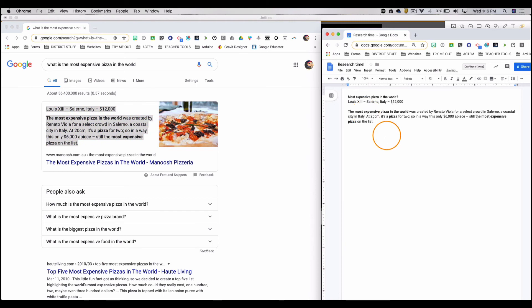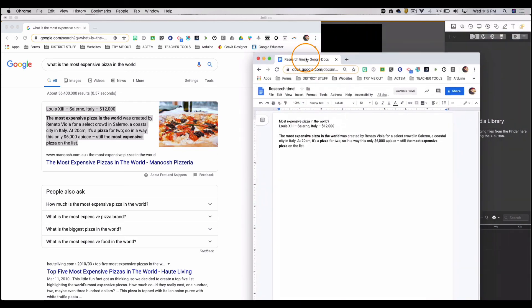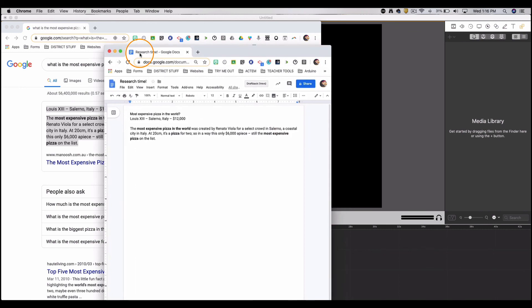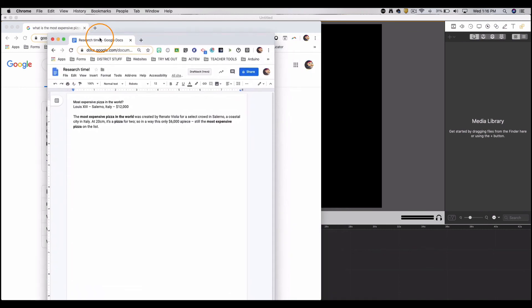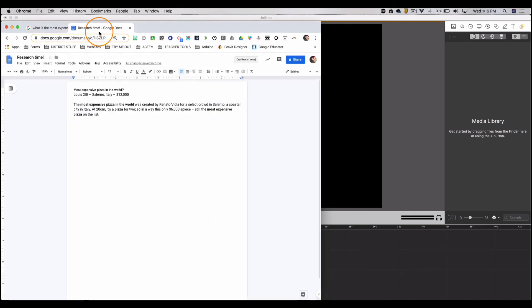Now what happens if I'm done having side by side and I'm ready to put them back into one window? I can click and drag right back over to the tabs and you'll see that it will sit down right where it was.